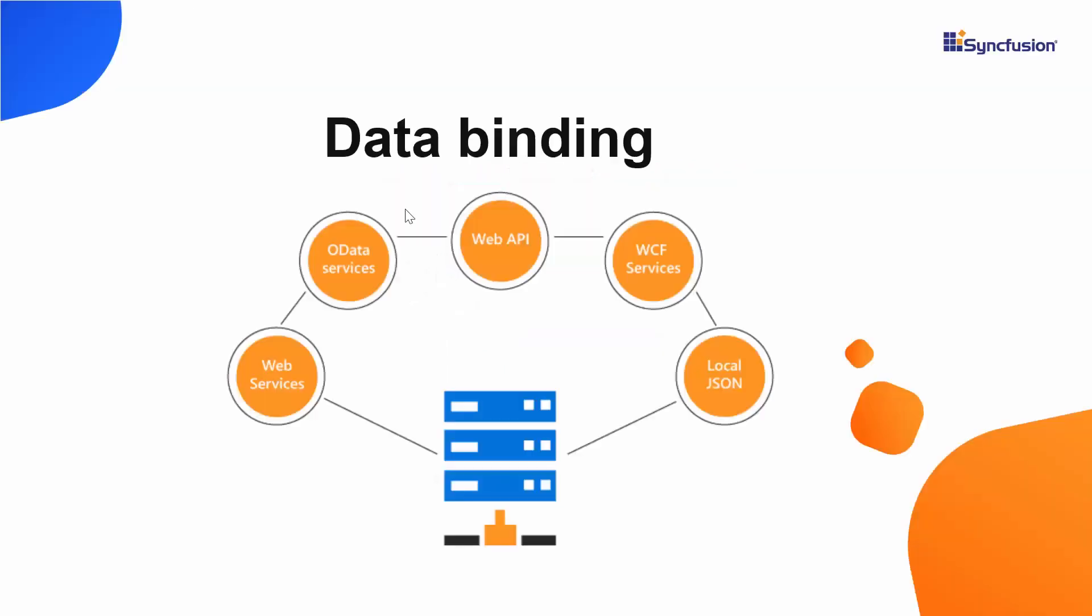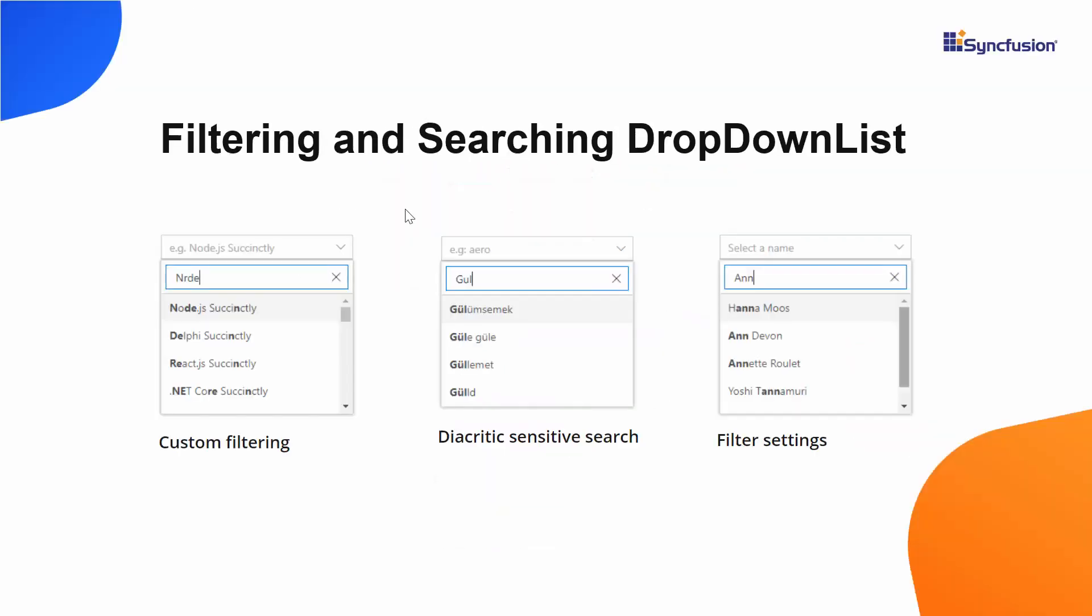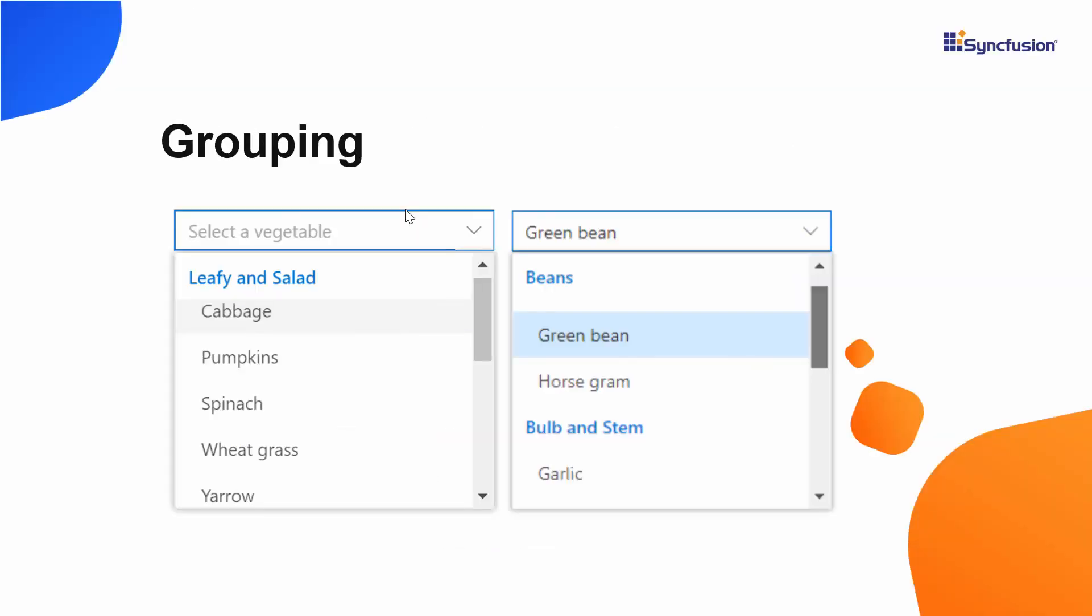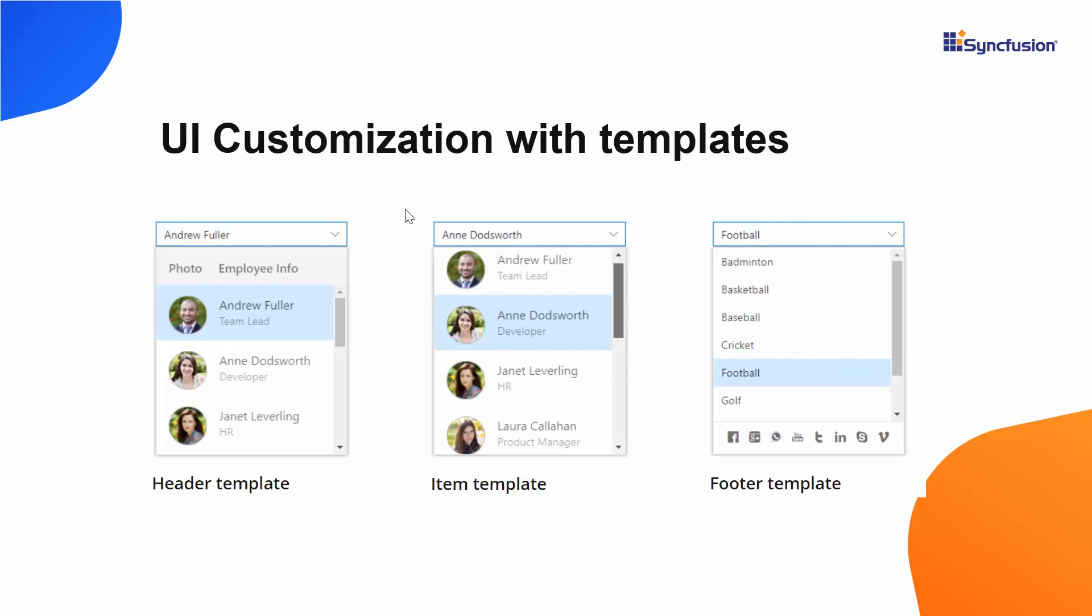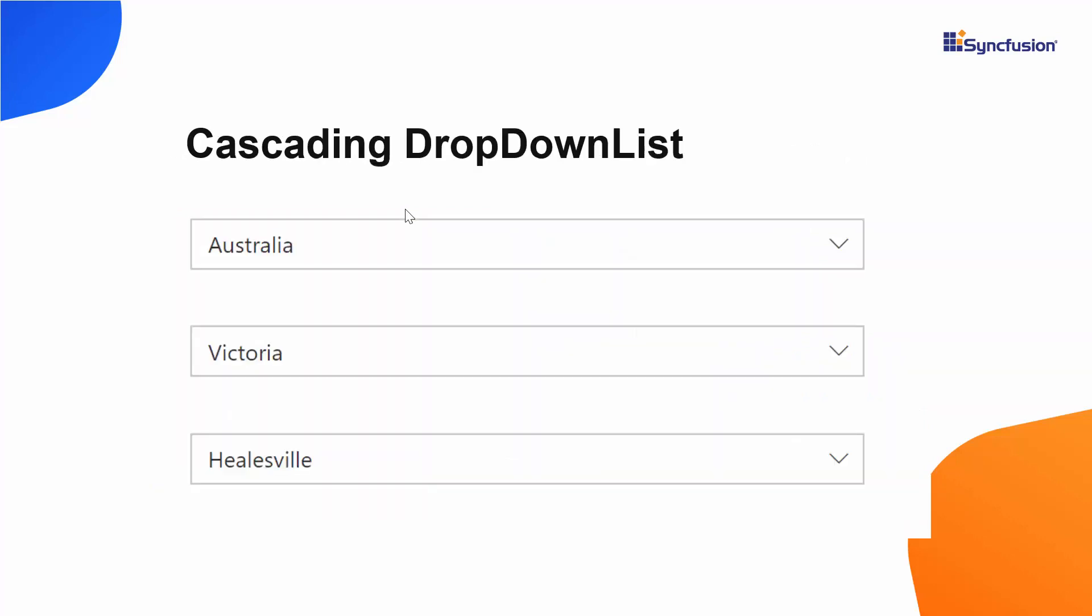Also, it can bind hierarchical data, do filtering, grouping, UI customization with templates, as well as create a cascading dropdown list.